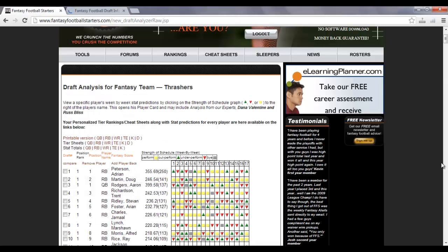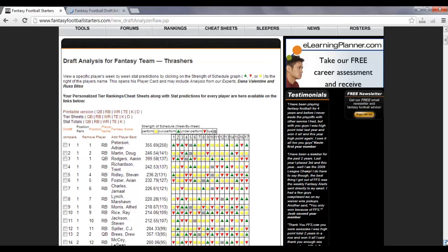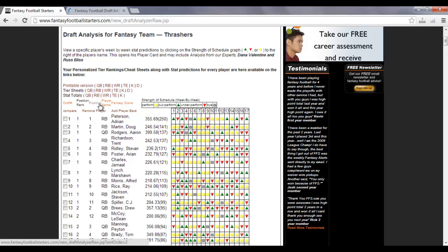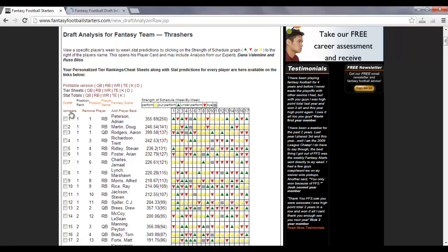Now, this page can also be sorted a couple of different ways. This overall list, which is the value-based draft board, you can set it up by position. You can go ahead and sort it by the player name. You can do it by the fantasy score. You can do it by all these different things. You can also compare players.